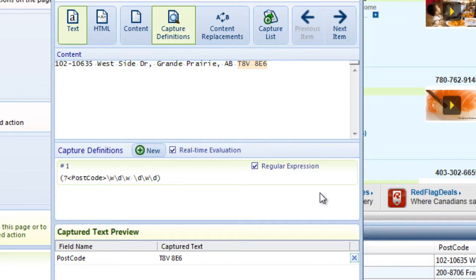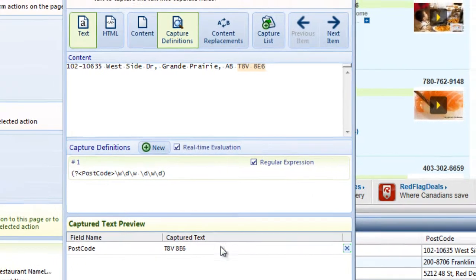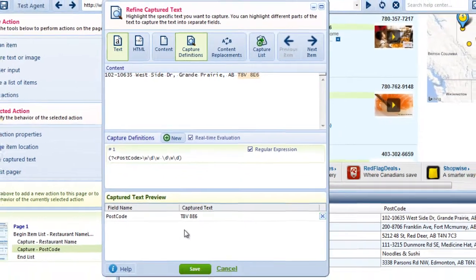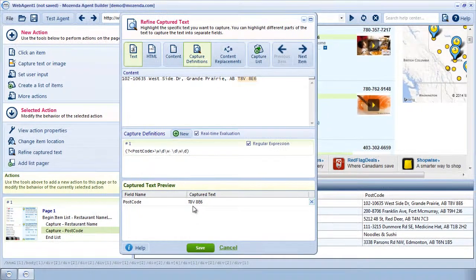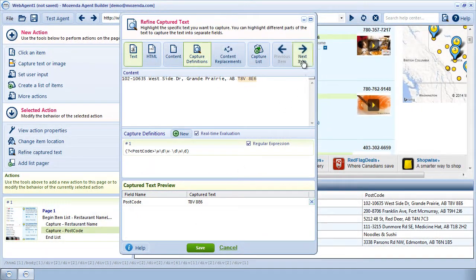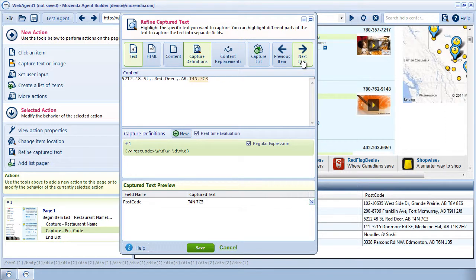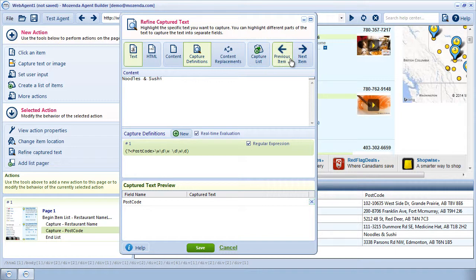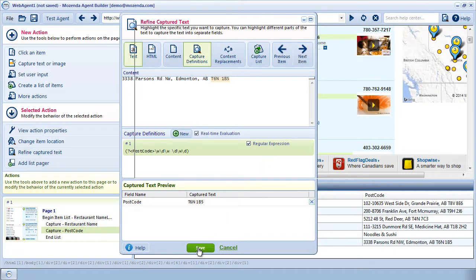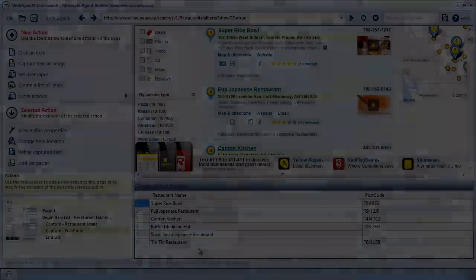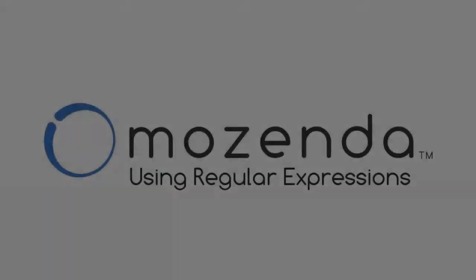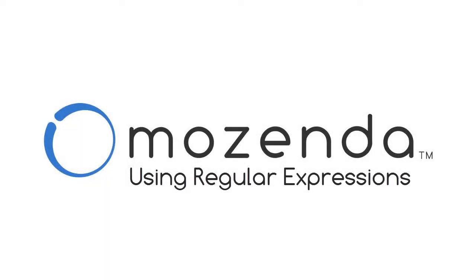As you can see, the target text is being highlighted in the content window, and it's showing here in the capture text preview correctly. If I click on Next Item, I can test this expression that I've written on all of the items in the list. I can see that it's capturing the postcode correctly wherever it's present, so I'm going to save this definition as is. This concludes the Mozenda training on the basic use of regular expressions within the Mozenda Agent Builder.